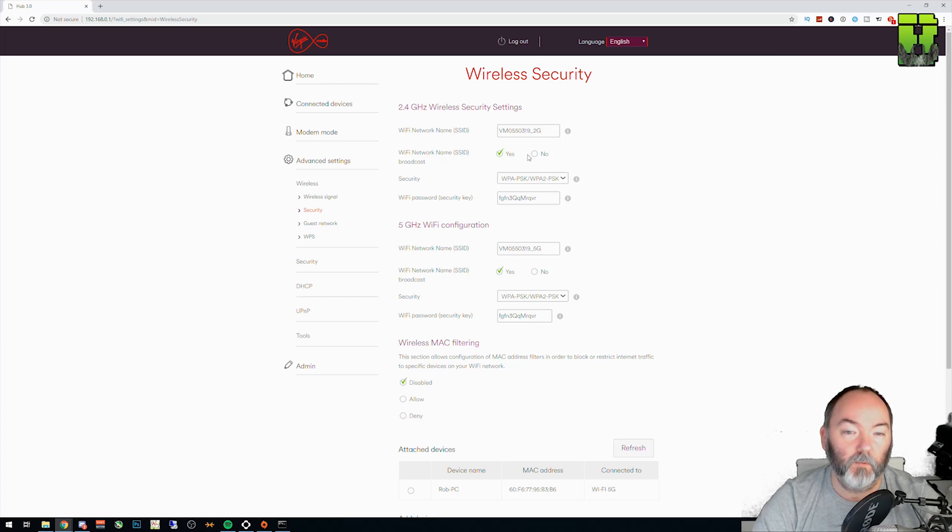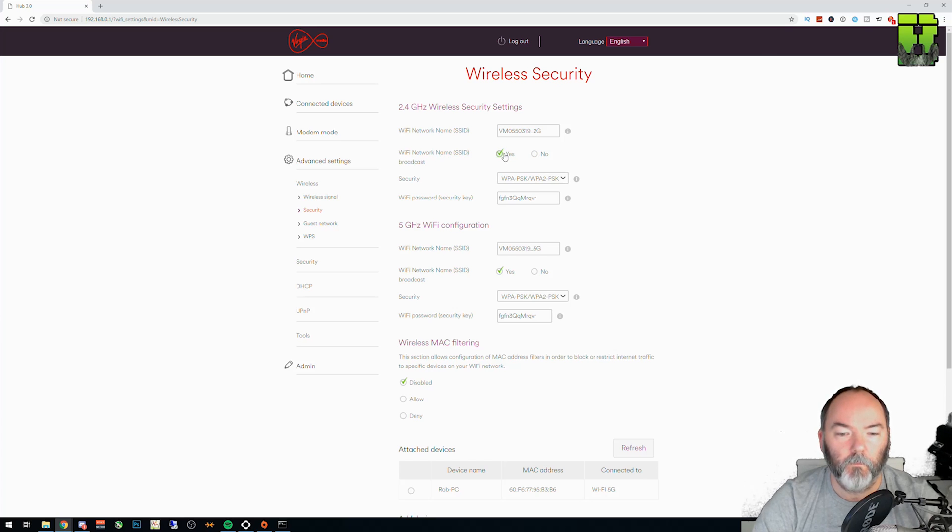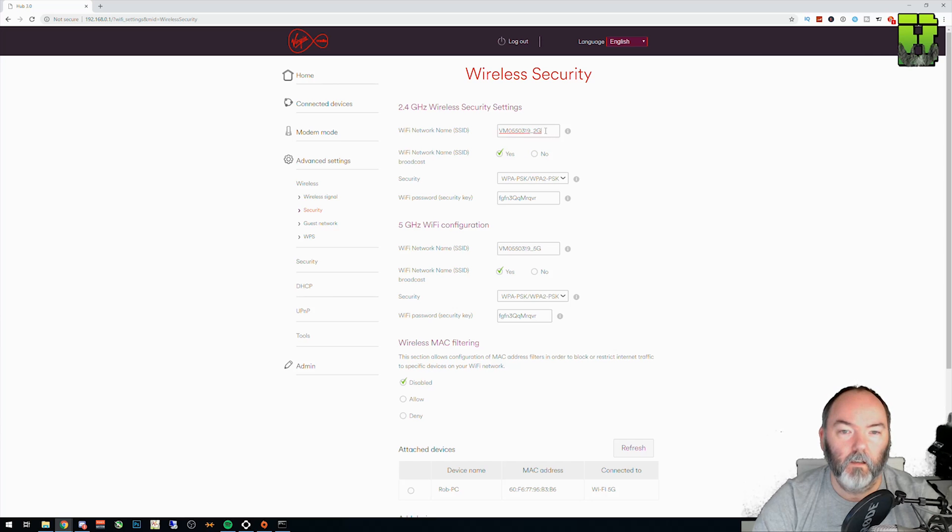You have the SSID, whether you want to broadcast it or not. I would recommend broadcasting it. It can be a bit difficult if you turn it off for certain, especially older devices. And here you can change the SSID that you want to put it to.